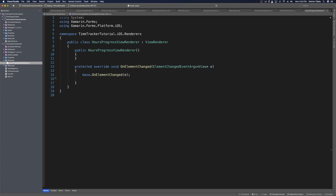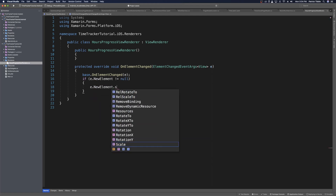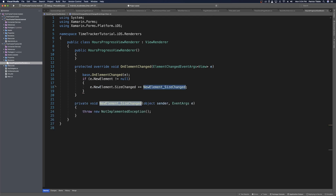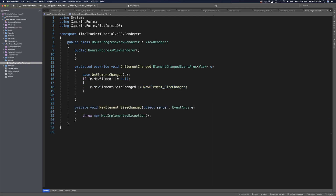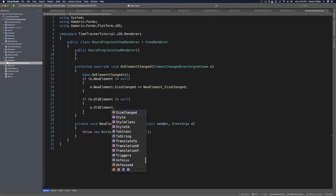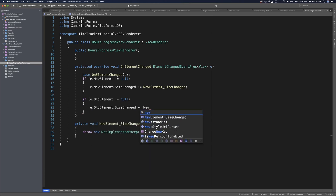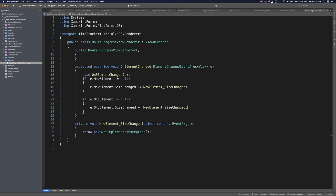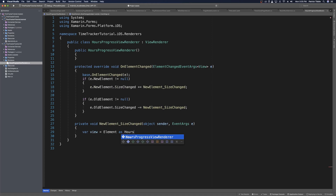We check to make sure our new element is not null. If e dot new element does not equal null, we hook into the size changed event using plus equals, pressing tab to let Visual Studio create the method. And we register to unregister as appropriate: if e dot old element does not equal null, we minus equals that same method to deregister. With size changed, we get our current element — which we know is the hours progress view — as var view equals element as hours progress view.